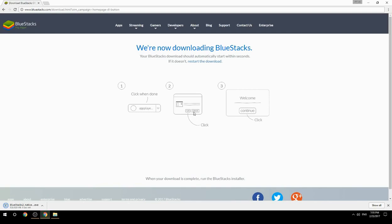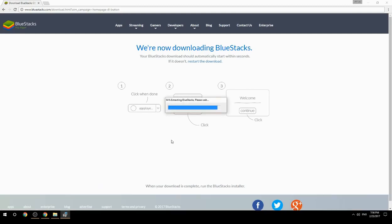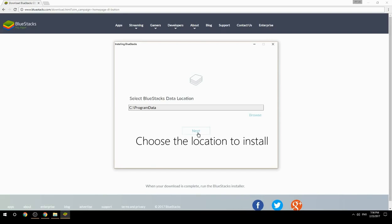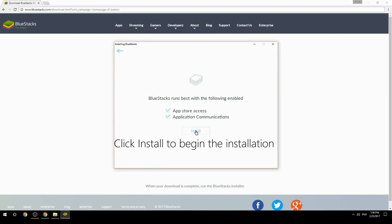Run the downloaded file, choose the location to install, then click Install to begin the installation.